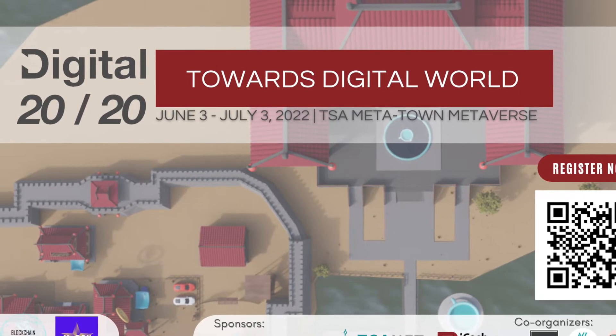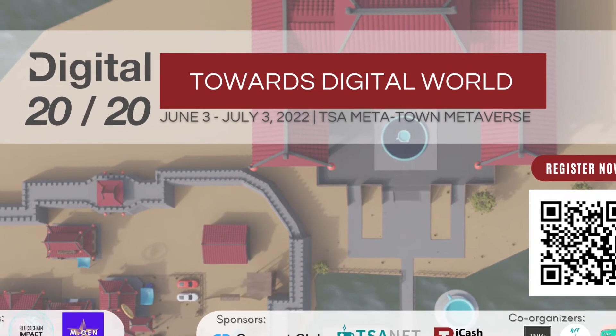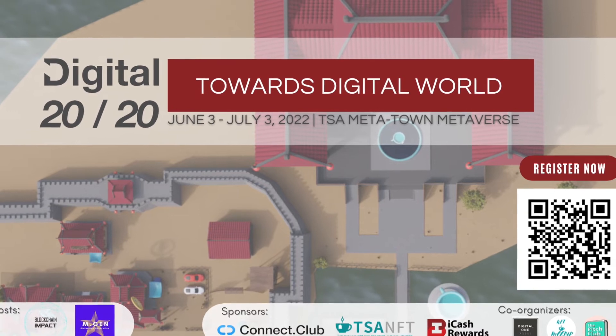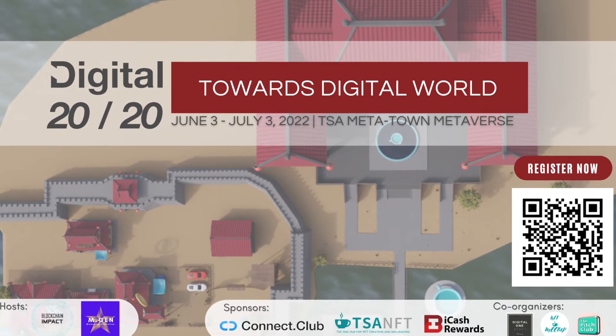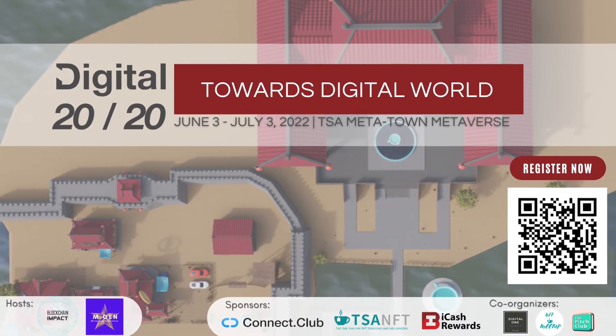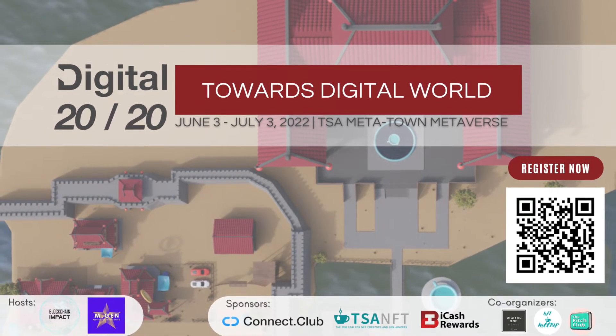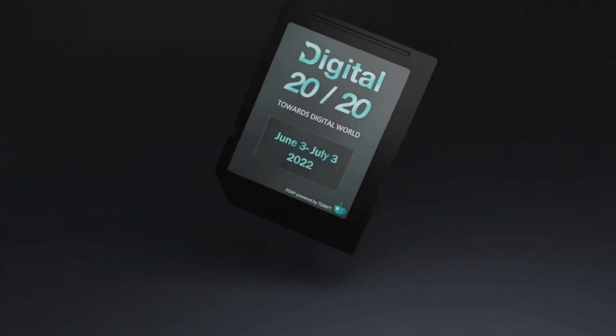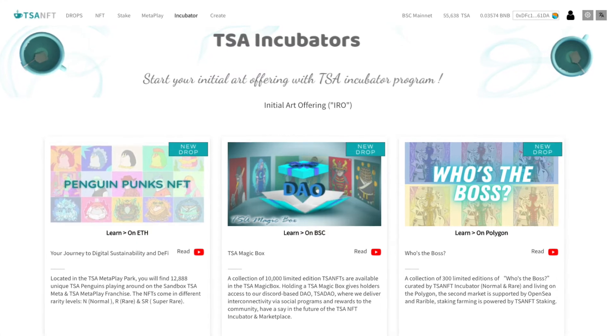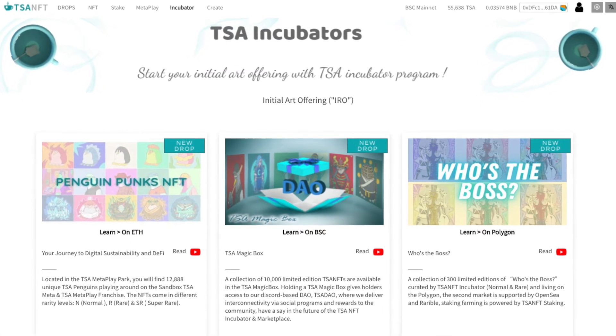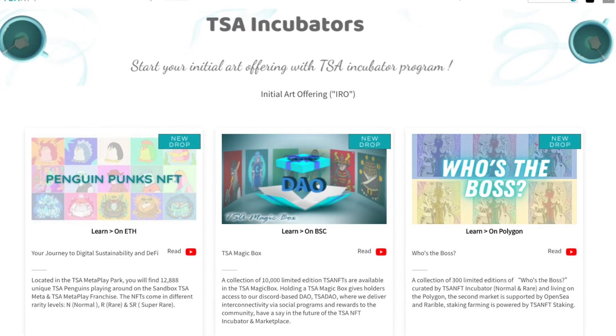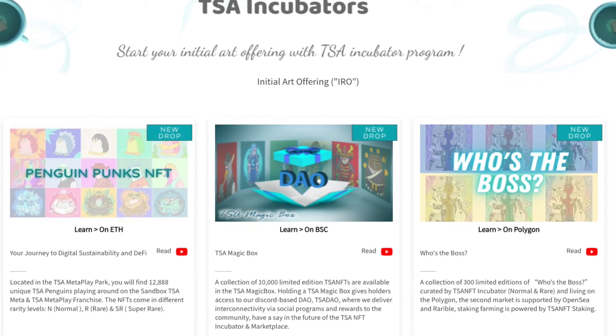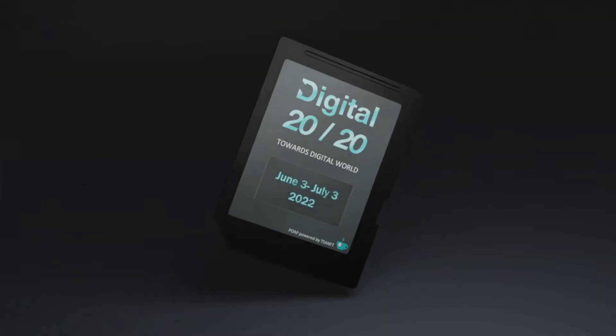Hi everyone! If you have signed up for the Digital 2020 Towards Digital World event, you are eligible to receive a Digital 2020 POAP NFT. Starting May 27th, you'll be able to visit the TSA NFT Incubator page to start claiming your Digital 2020 POAP NFT.